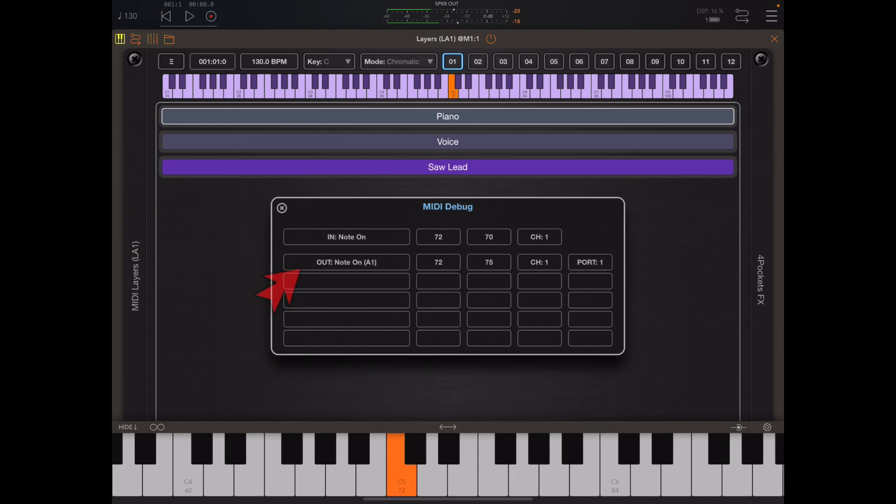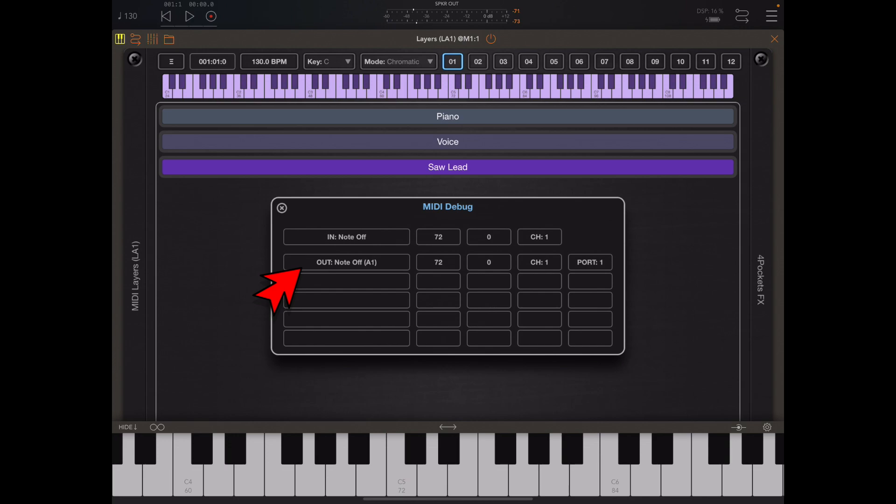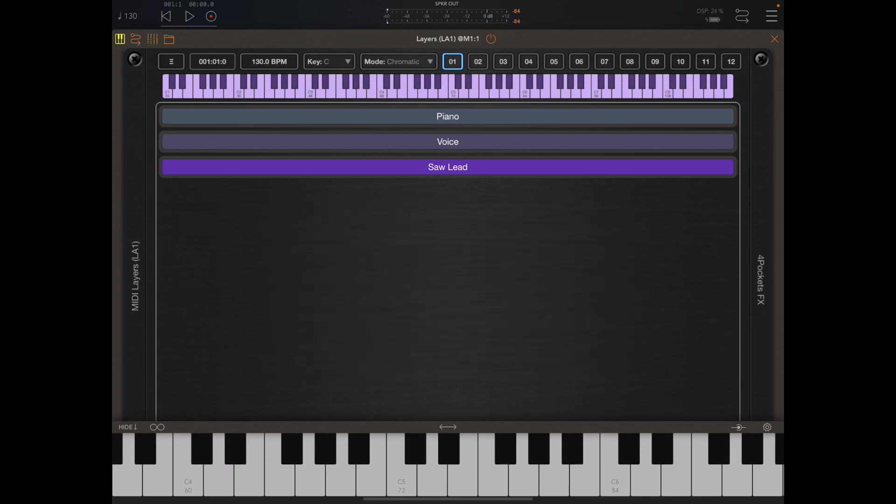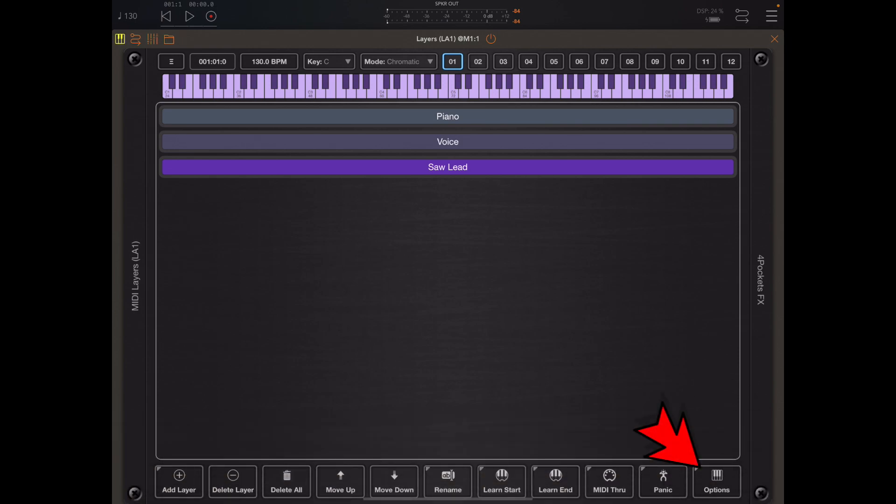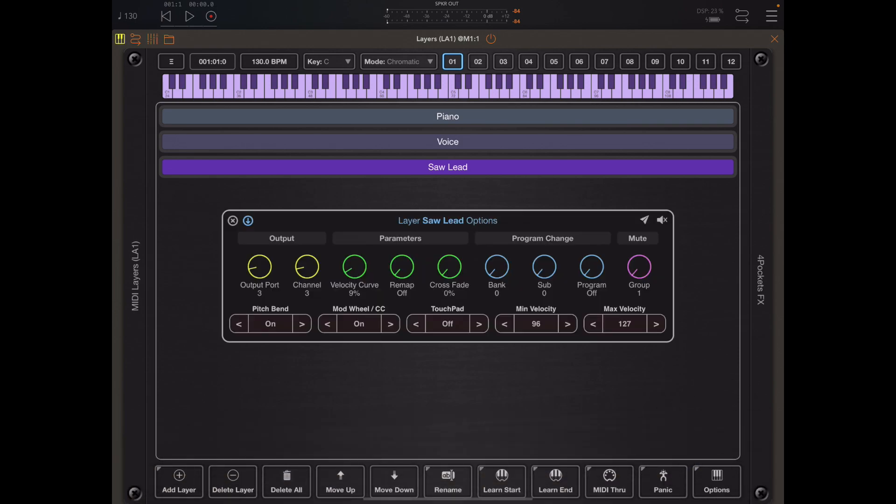If I close that window temporarily and go back to the layer options, if we double tap on the min and max values you'll see that they get reset.